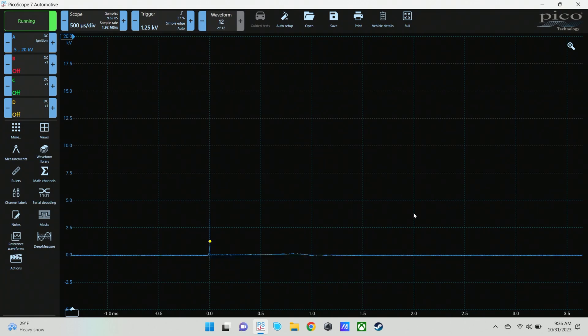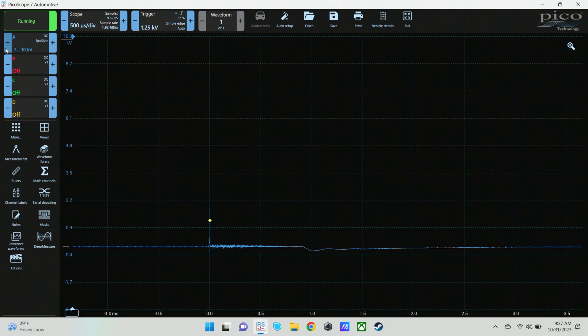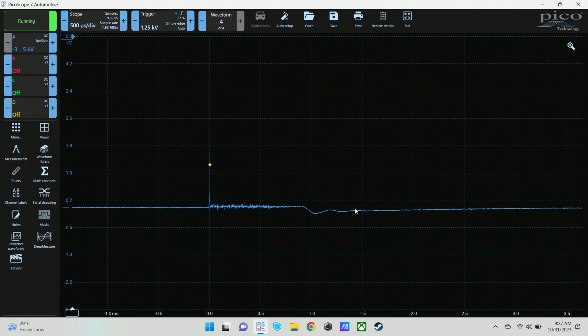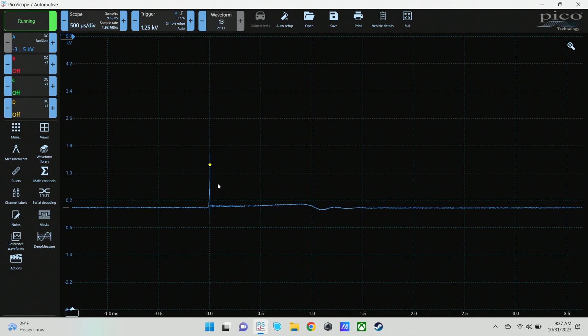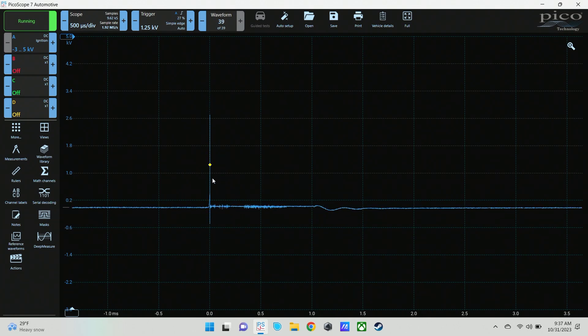That's what a dead short looks like on that secondary. Sometimes you'll see a much higher spike. Let's see if we can see it. Sometimes you'll see a higher spike and then a curve over if there's something for it to burn, like a shorted spark plug. But this is just a dead short through that spark tester.